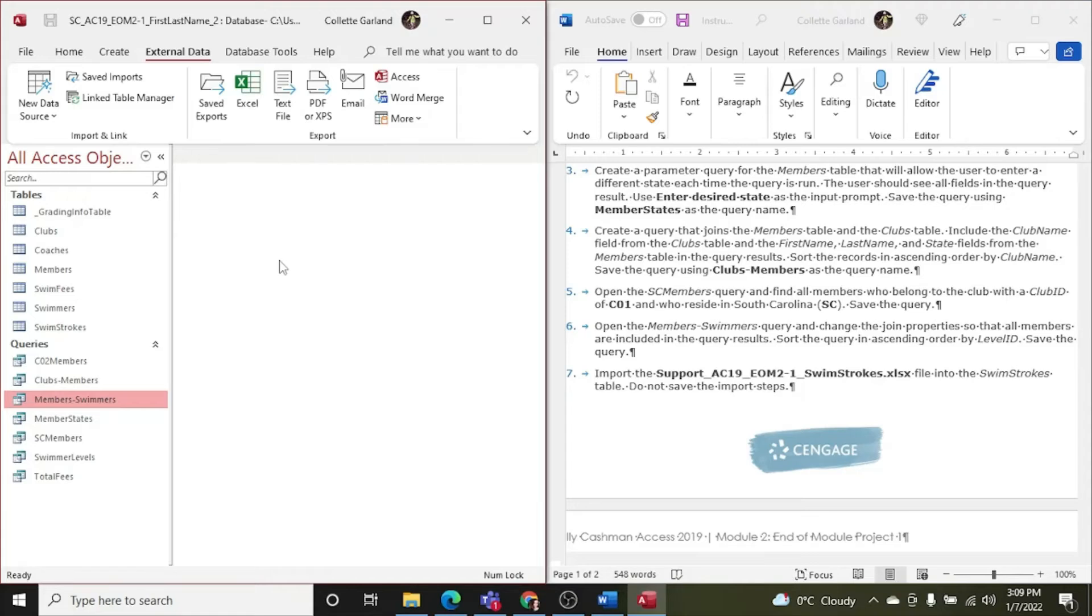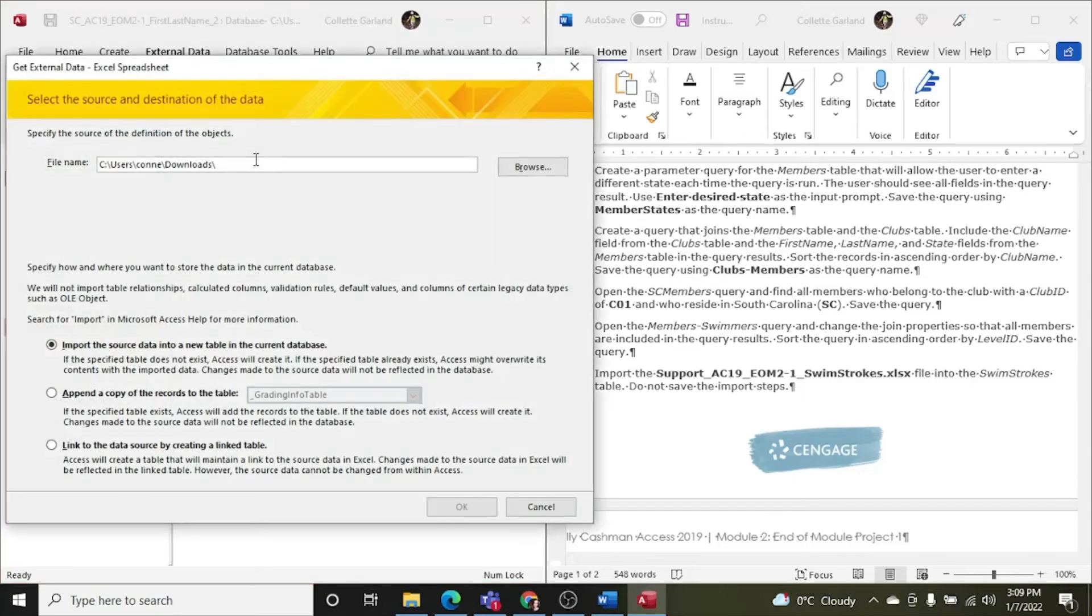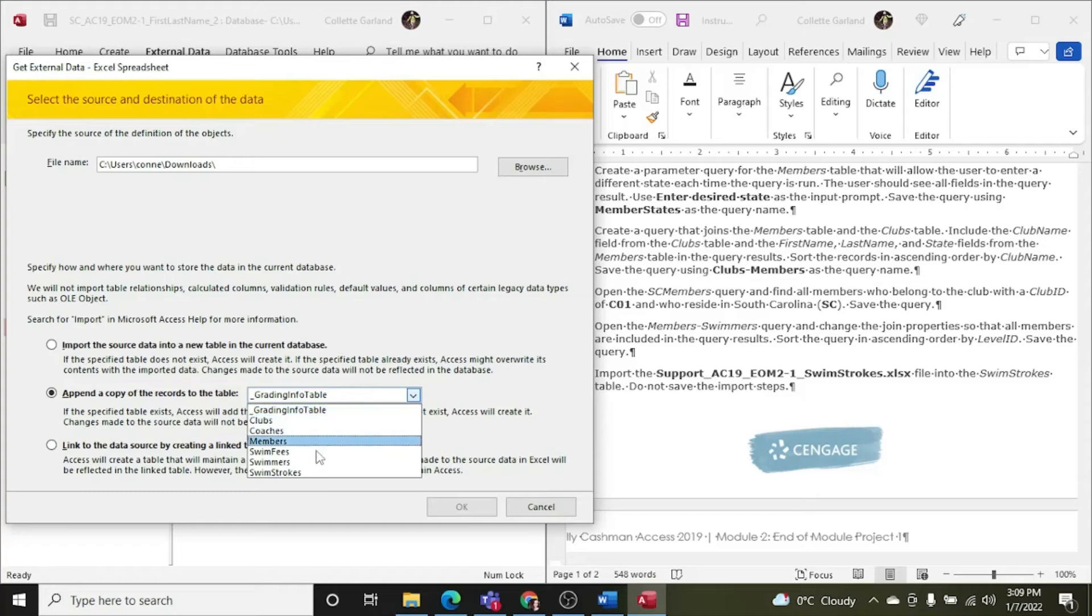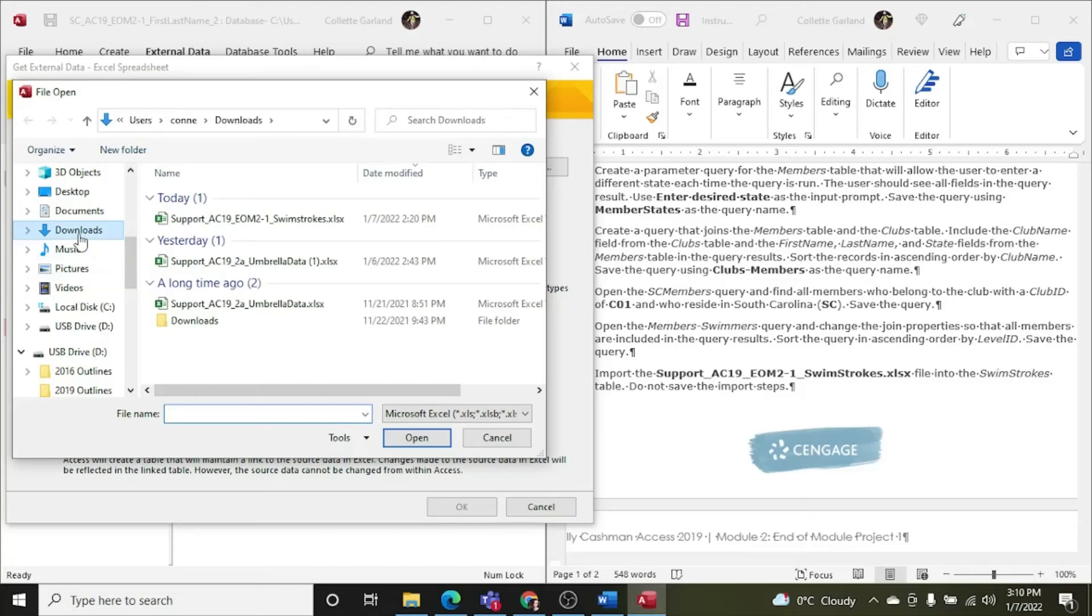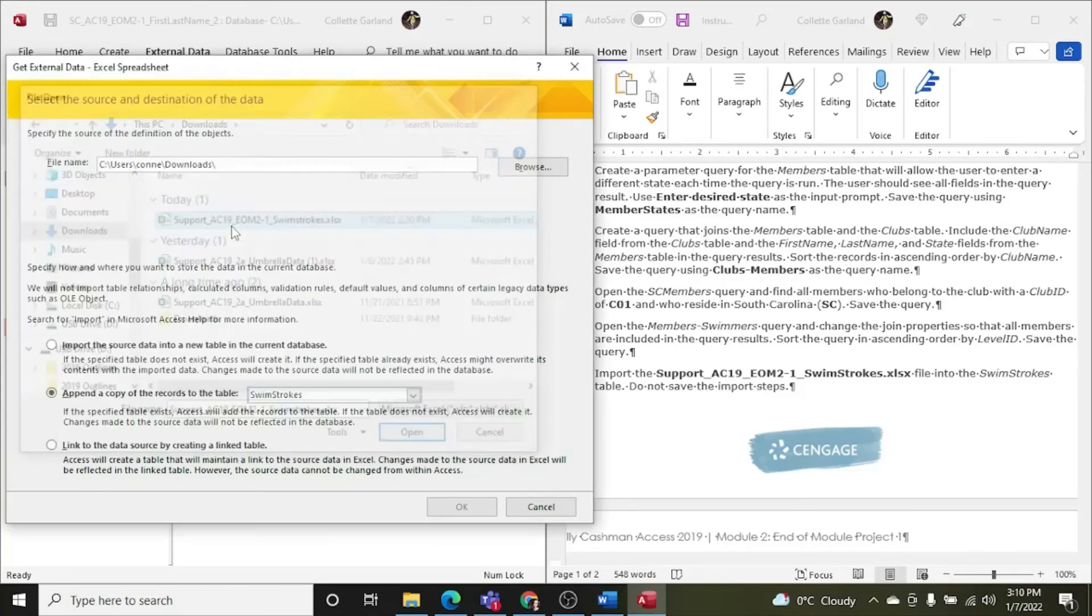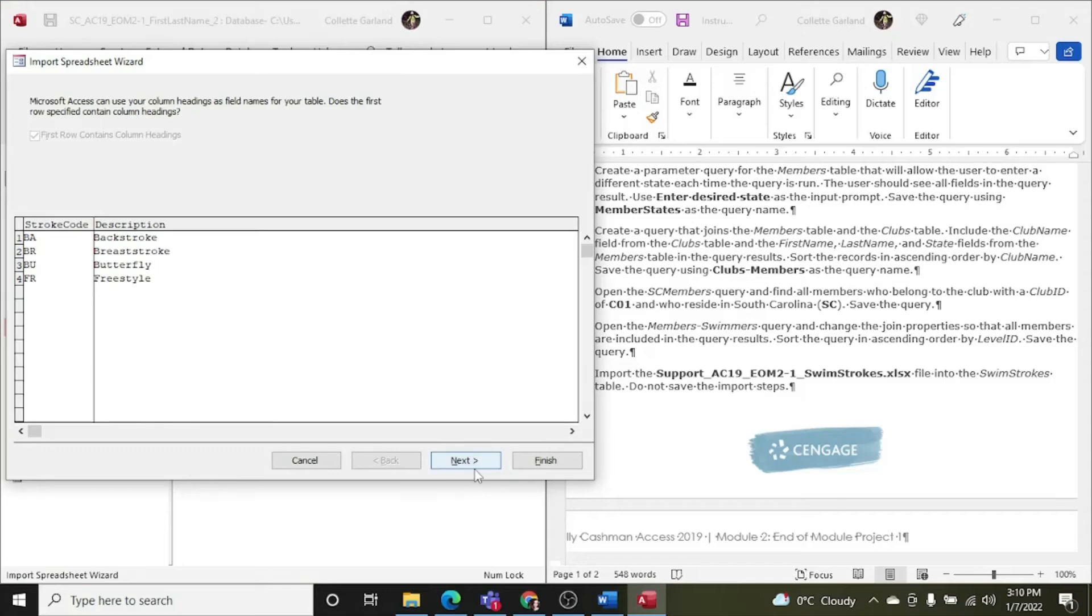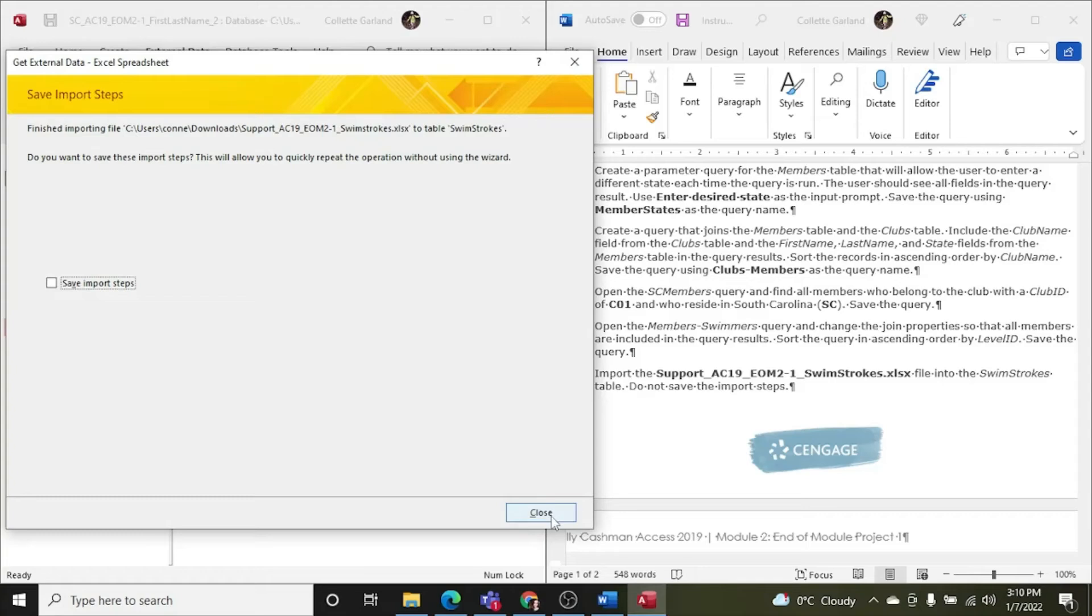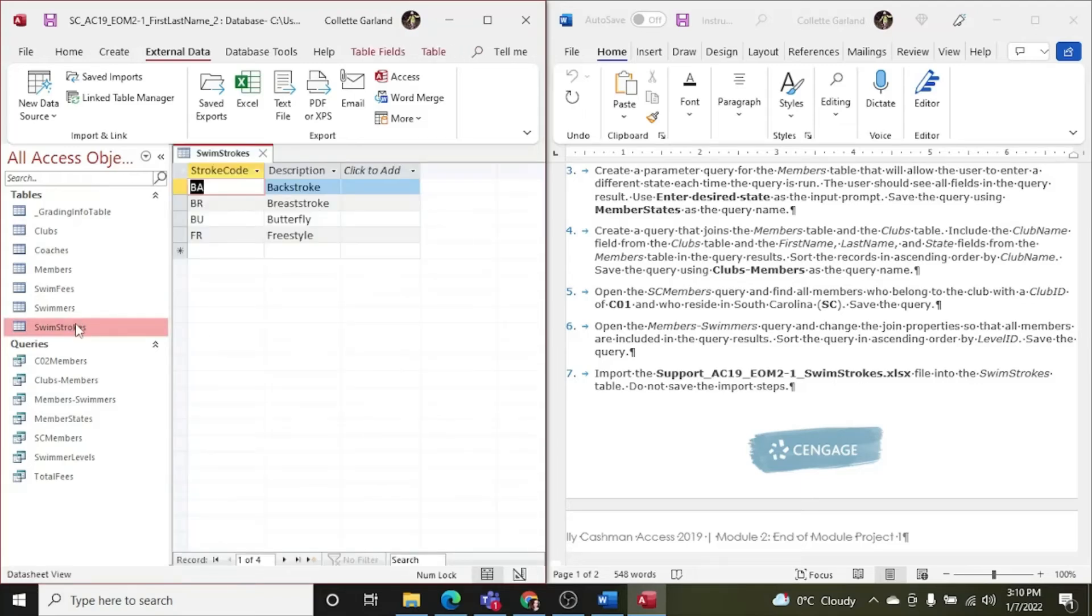Step seven. Import the support Swim Strokes file into the Swim Strokes table. Do not save the import steps. So Swim Strokes table. External data. New data source from file. Excel. And import the source data into a new table in the current database. We are going to append it to the Swim Strokes. Because they say import the file into the Swim Strokes table. So we are going to find the file now. And of course, as soon as you put it in, it's in your downloads. So Swim Strokes. Next. Finish. And I don't want to save the import steps. I'm not going to click that box. Just close it. So the information that I have in the Swim Strokes Excel file has now been added to my Swim Strokes table.